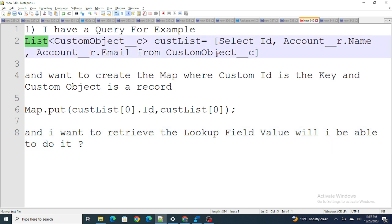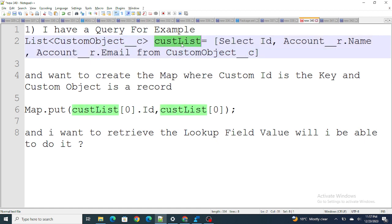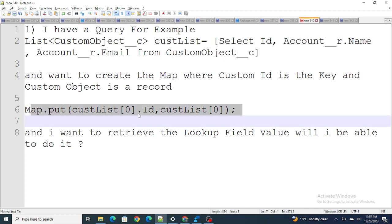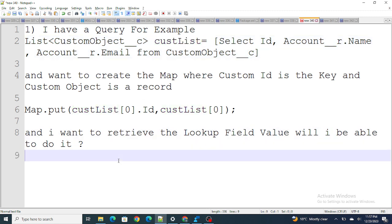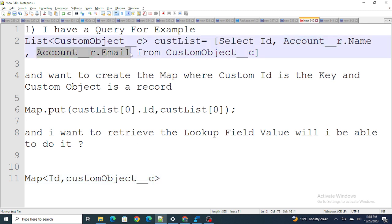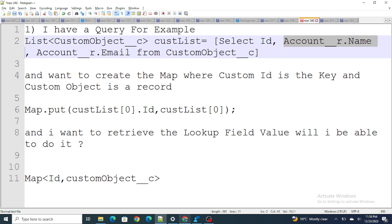The first question was: I have a query, for example, that looks like SELECT Id, Account__r.Name, Email FROM Custom_Object__c. I'm going to store it somewhere, and inside a map the key would be the ID of the record and the value will be the whole record itself. So the map would look like Map<Id, Custom_Object__c>. The goal is: from this map, should I be able to get Account__r.Email and Account__r.Name?